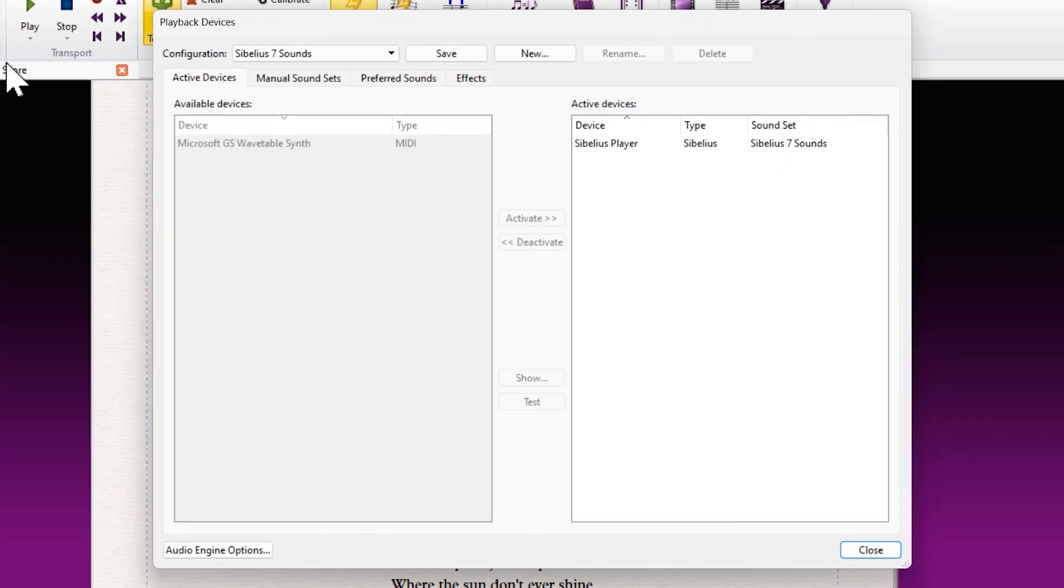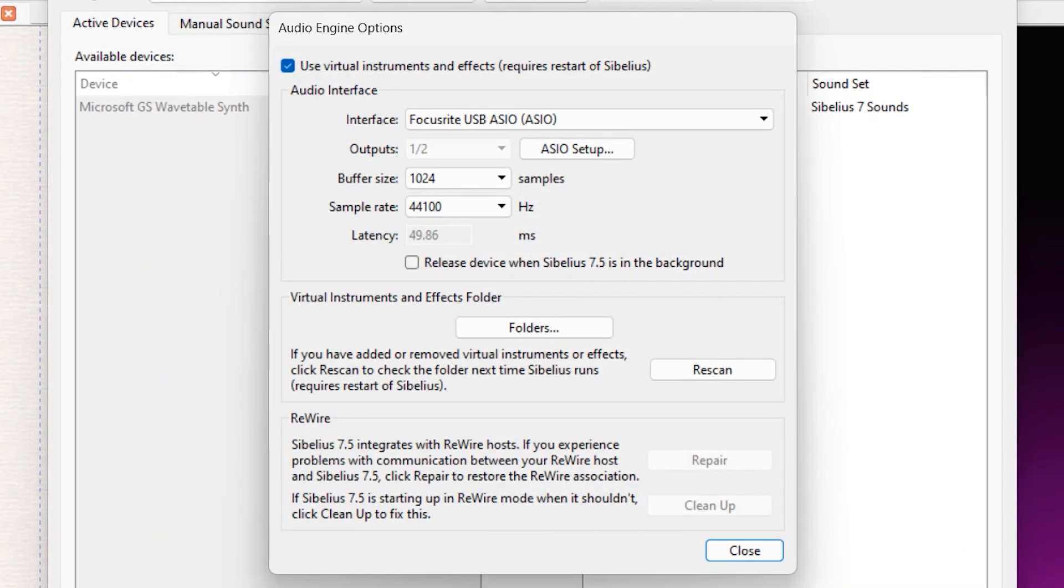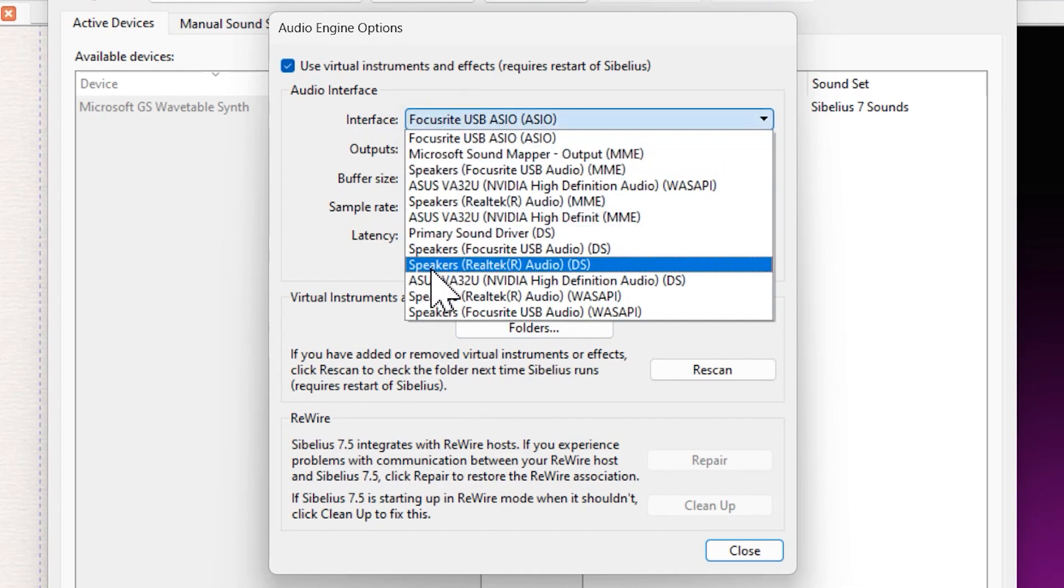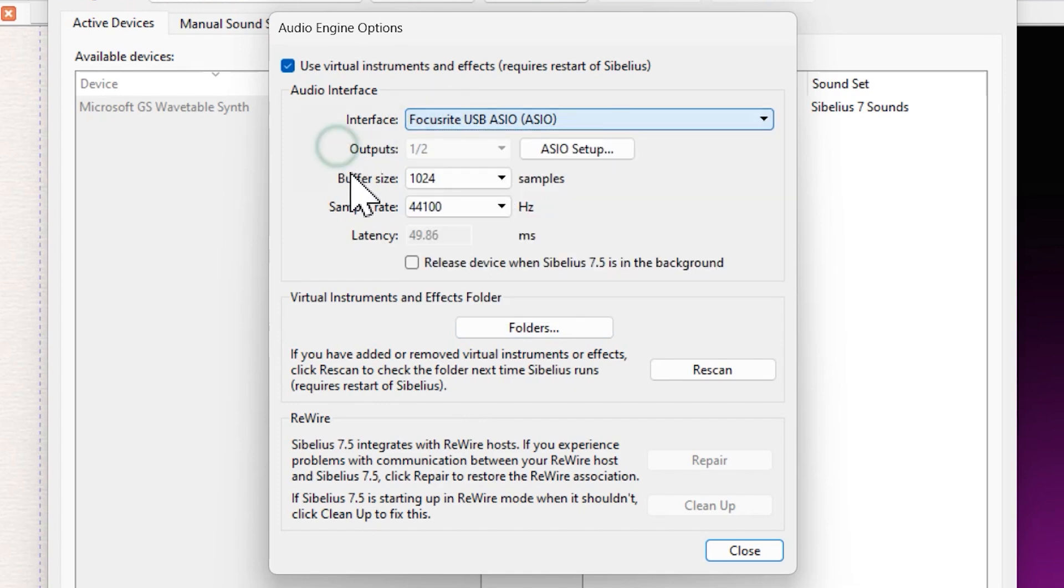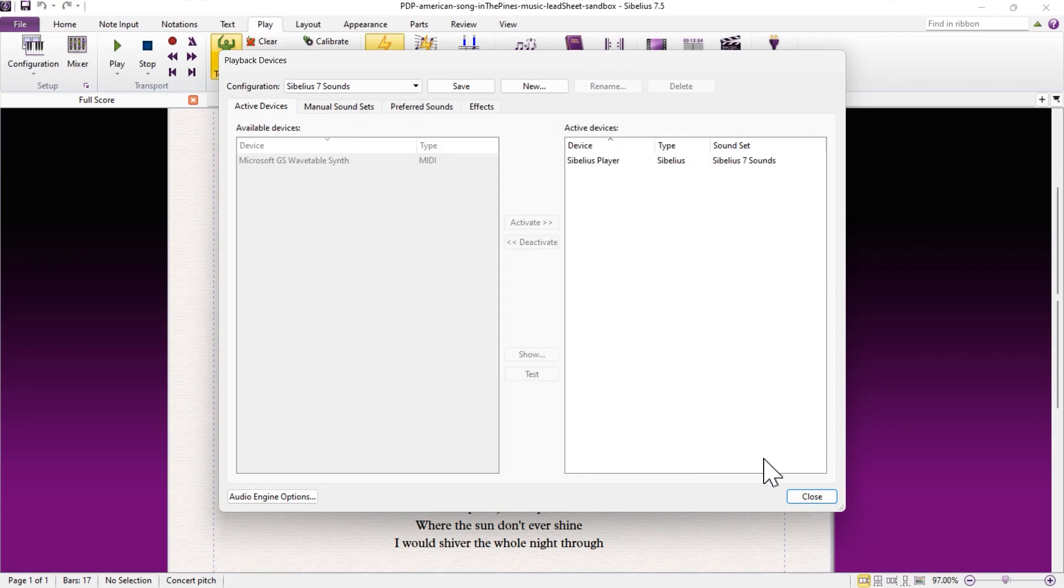Select Audio Engine Options. From there, you can change how your audio is routed with the Interface dropdown. You can also change the buffer size and the sample rate. Fine tuning these options can be helpful if you've got a computer capable of low latency interfacing for your MIDI devices.